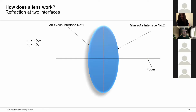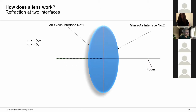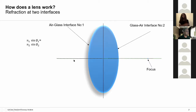A convex lens has two interfaces: an air-glass interface and a glass-air interface. If a light ray strikes exactly at the center of the lens, the angle of incidence is zero, so the angle of refraction is also zero — the light passes straight through. It reaches the second interface where again the angle of incidence is zero, so angle of refraction is zero. That is why light striking the center of the lens passes through undeviated.